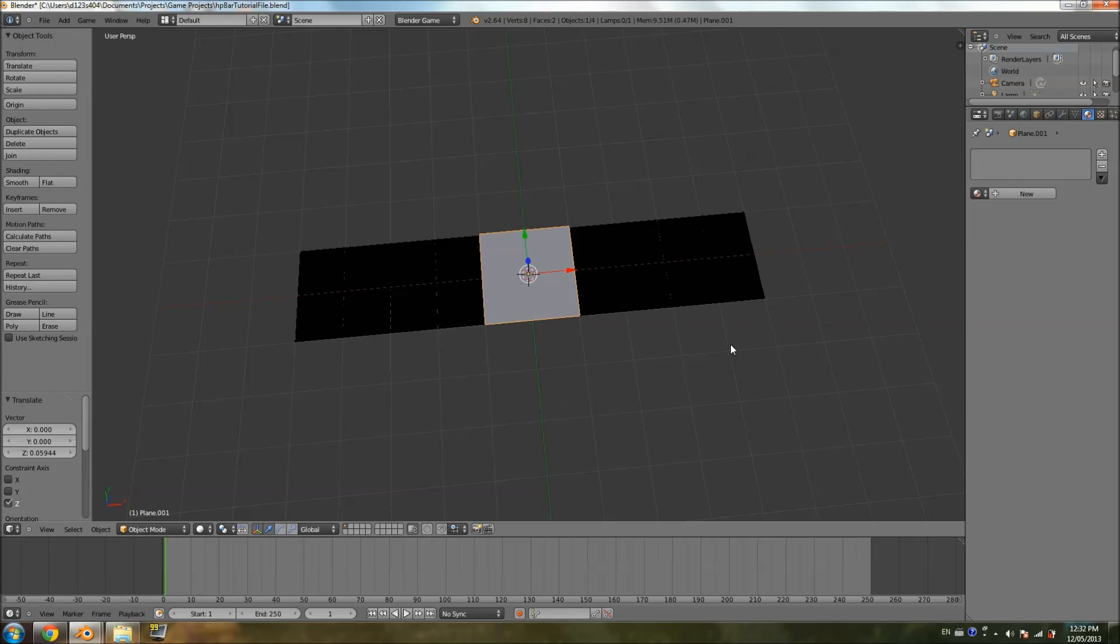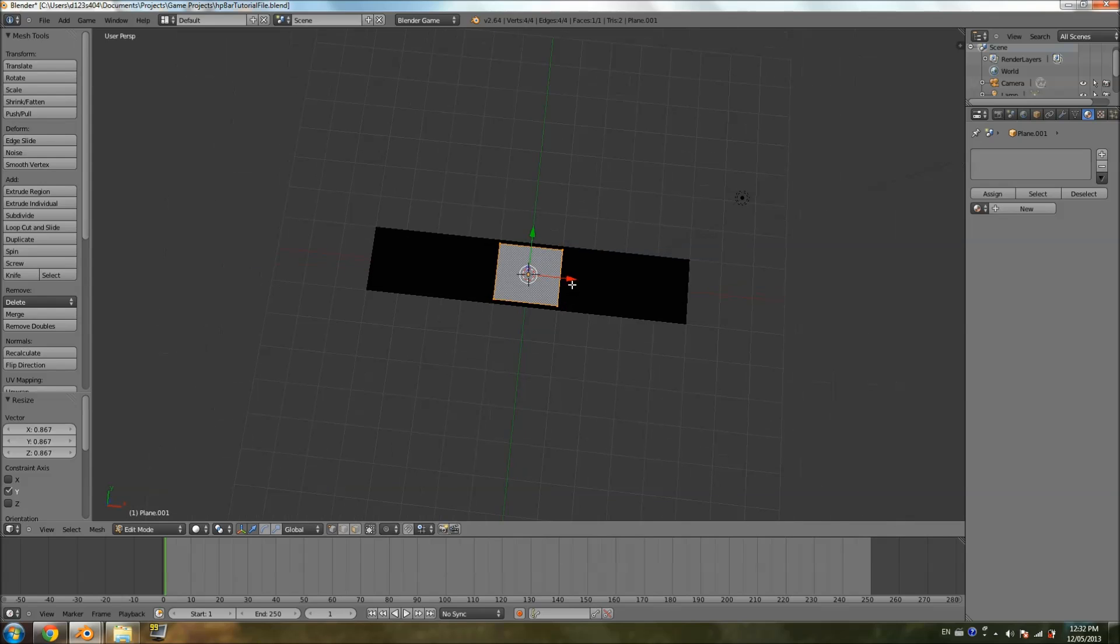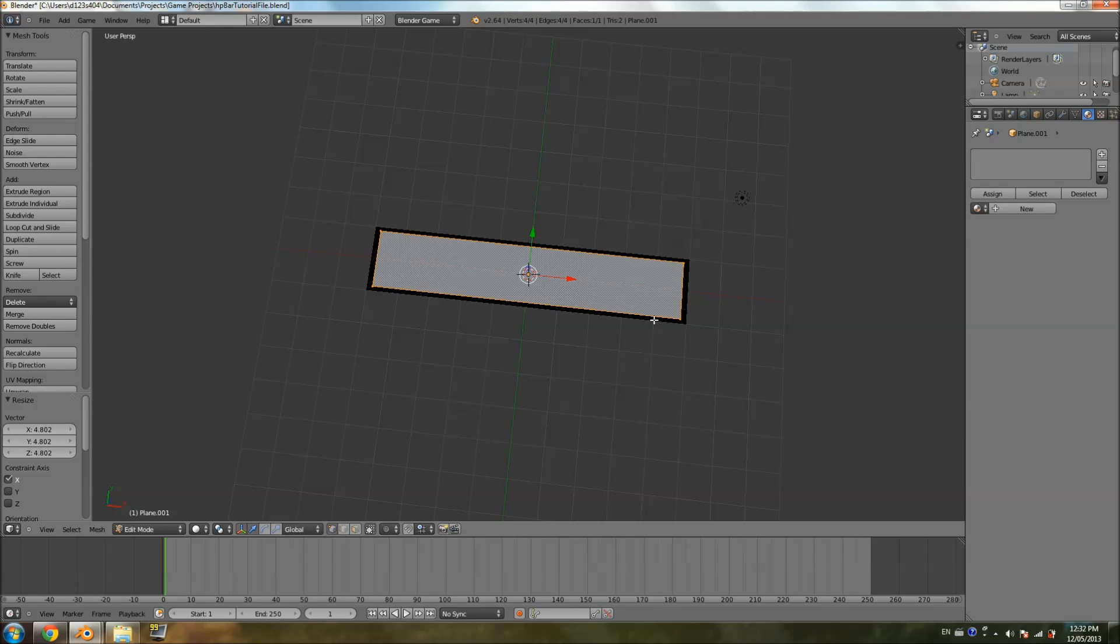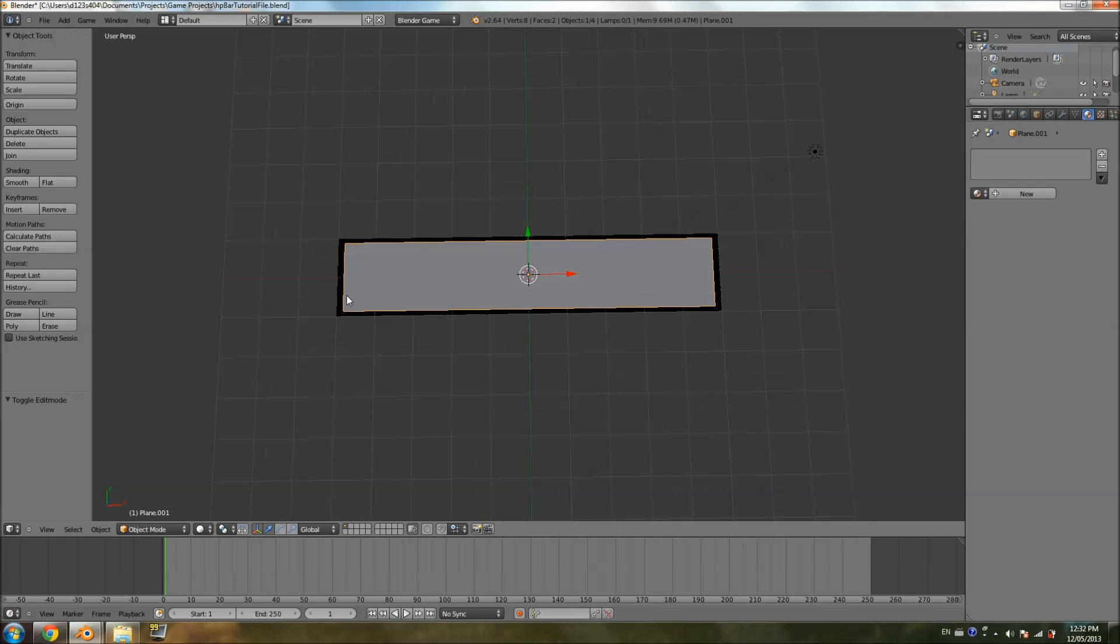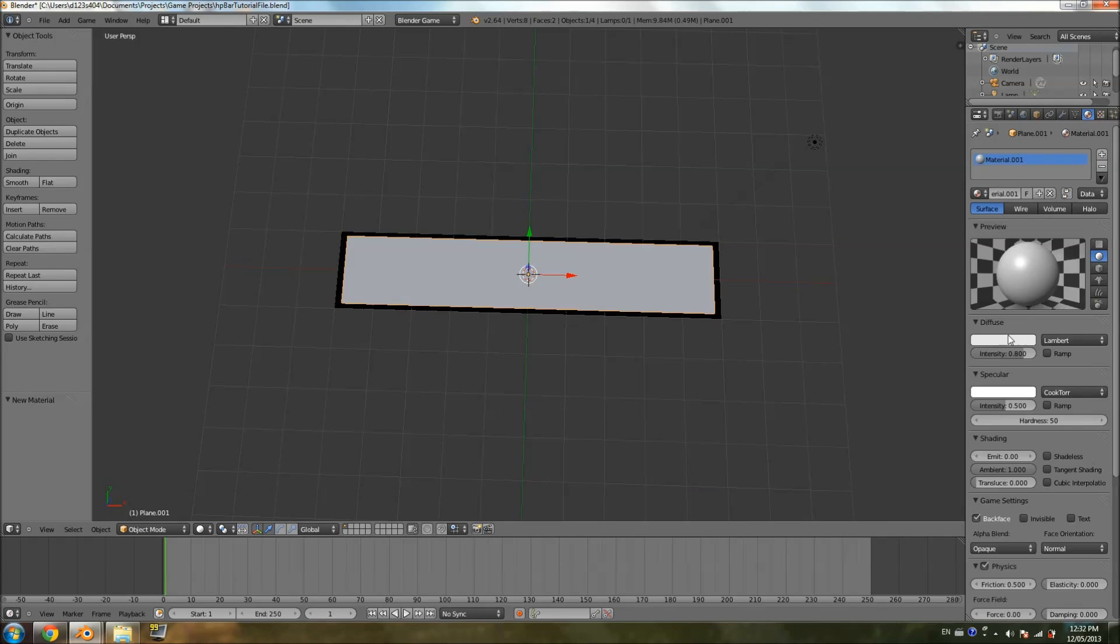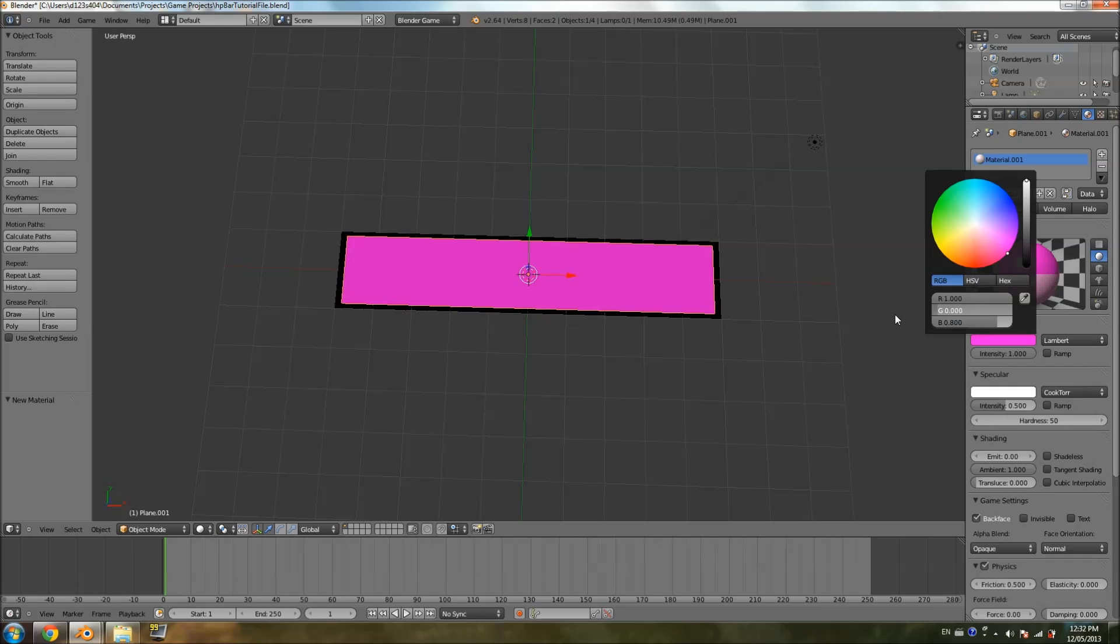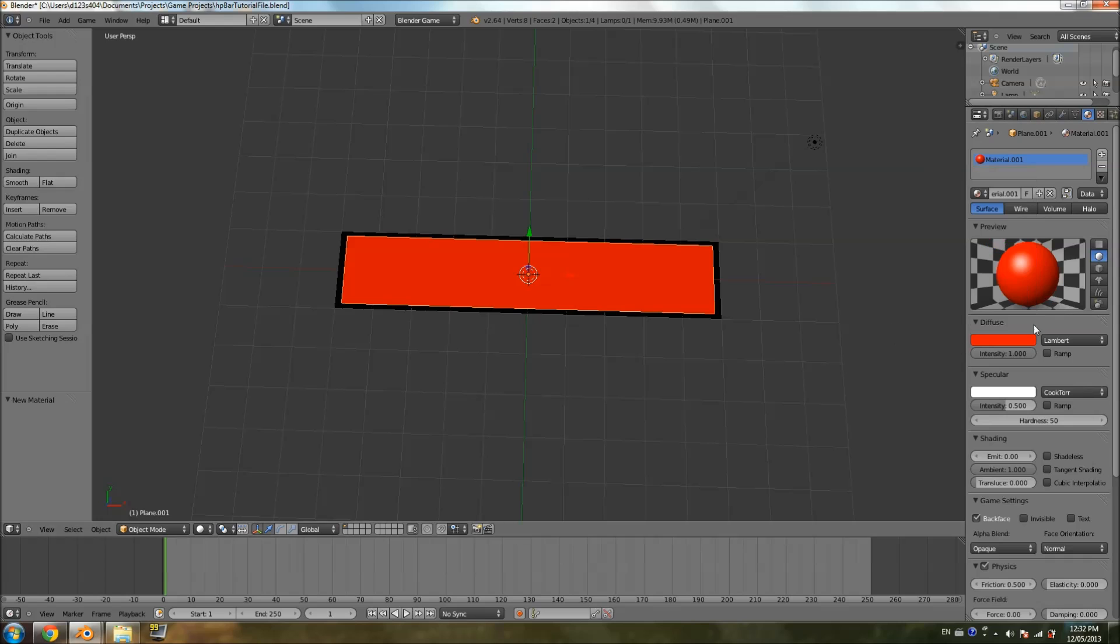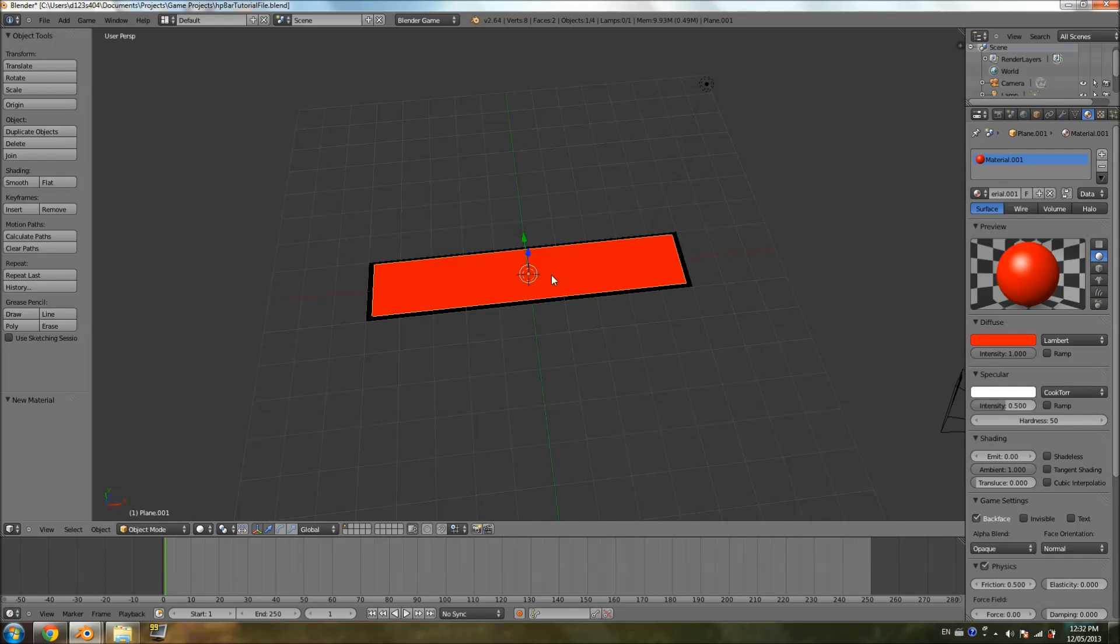I'm going to hit Tab to go into edit mode. S, Y, scale it down a bit so we can see the top there and the bottom, so that it looks like a border. And then hit S, X, to scale it almost all the way out, so that we can still see the background, but it's a bit smaller than the background plane. And we're just going to give it a color of red, because that's what I want my health bar to be. So now we have our health bar.